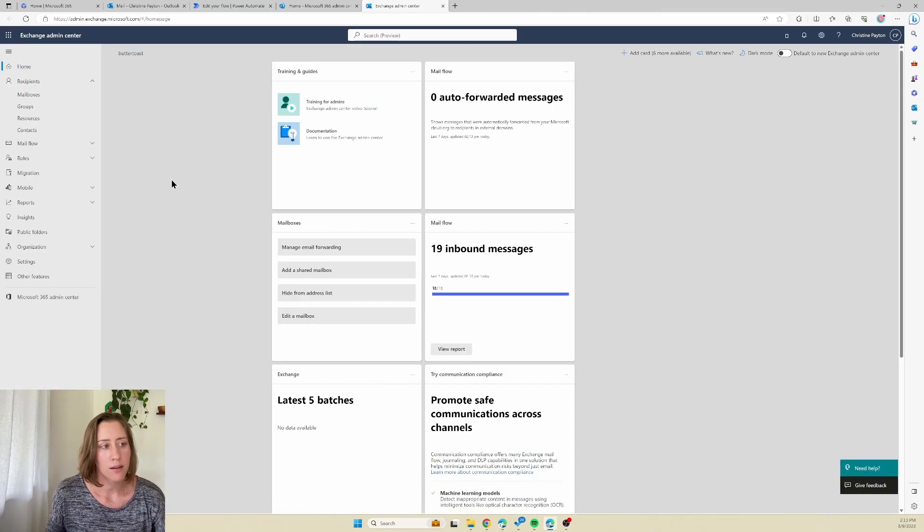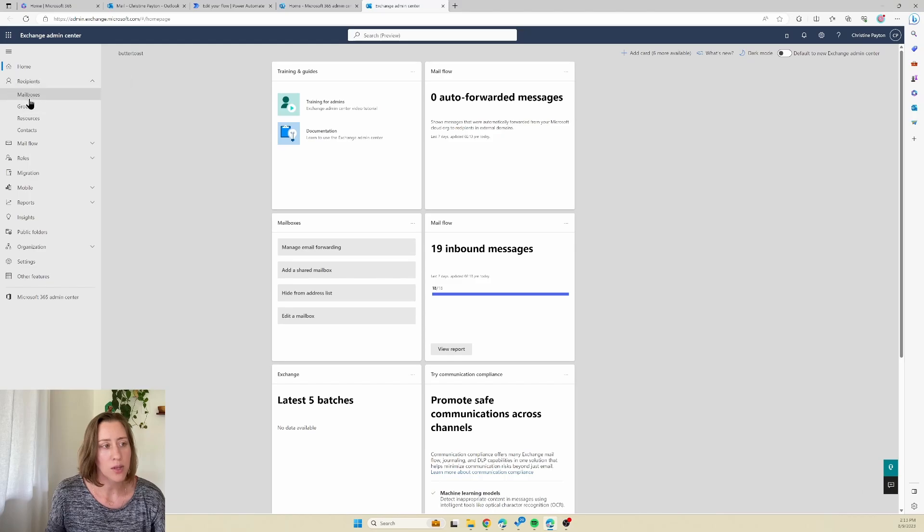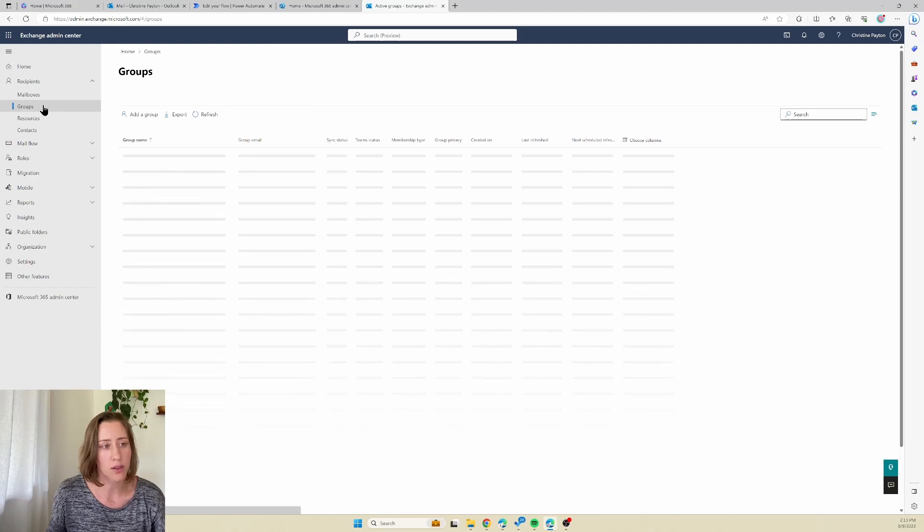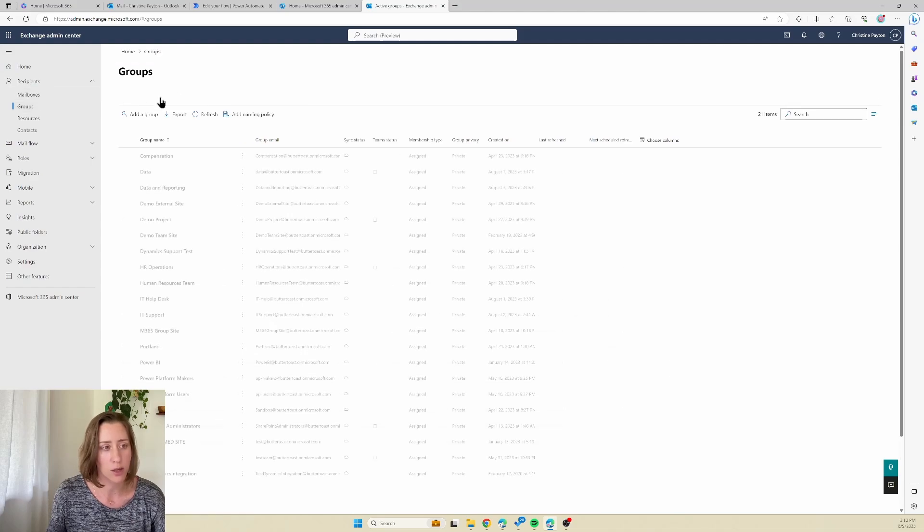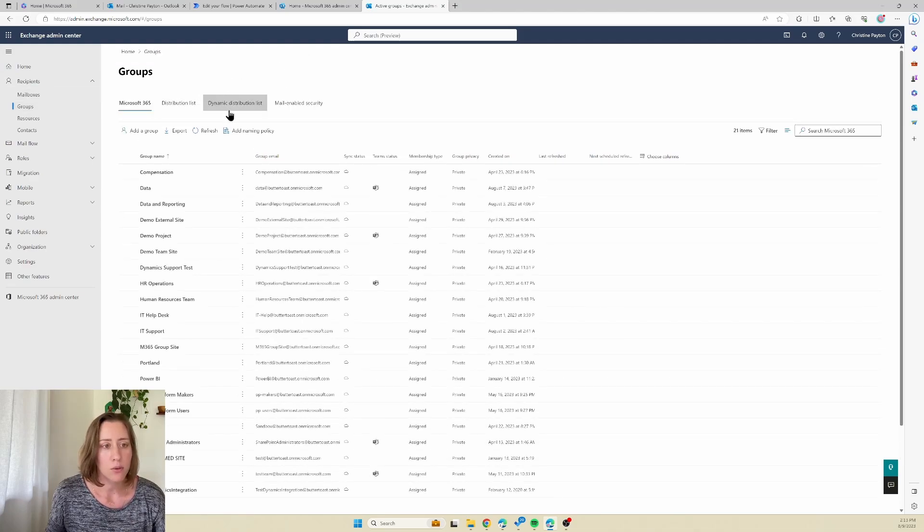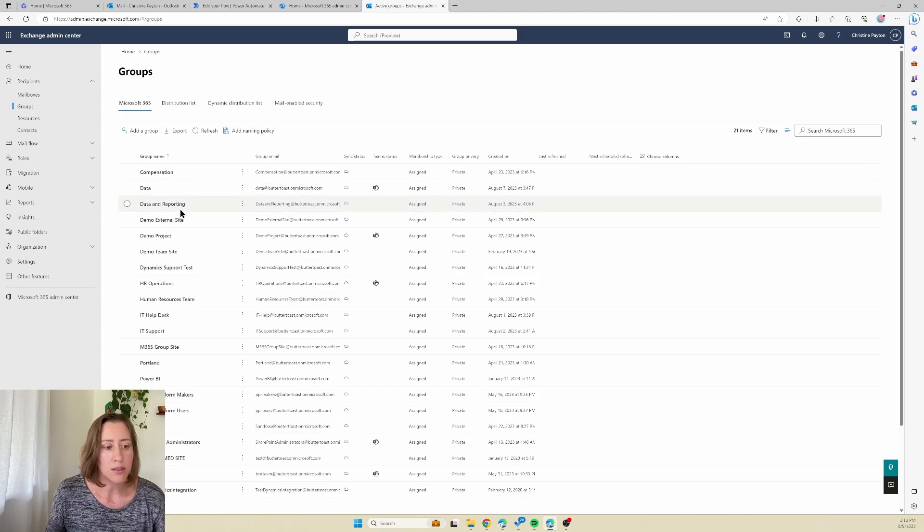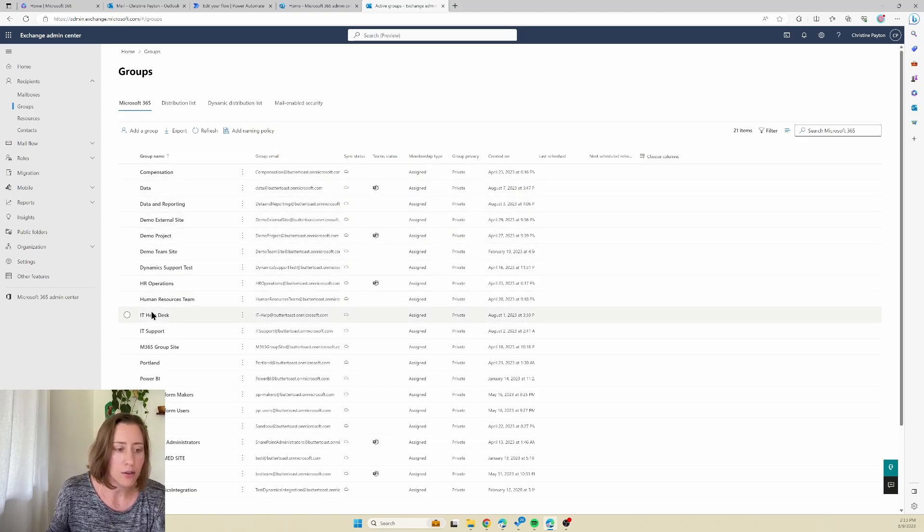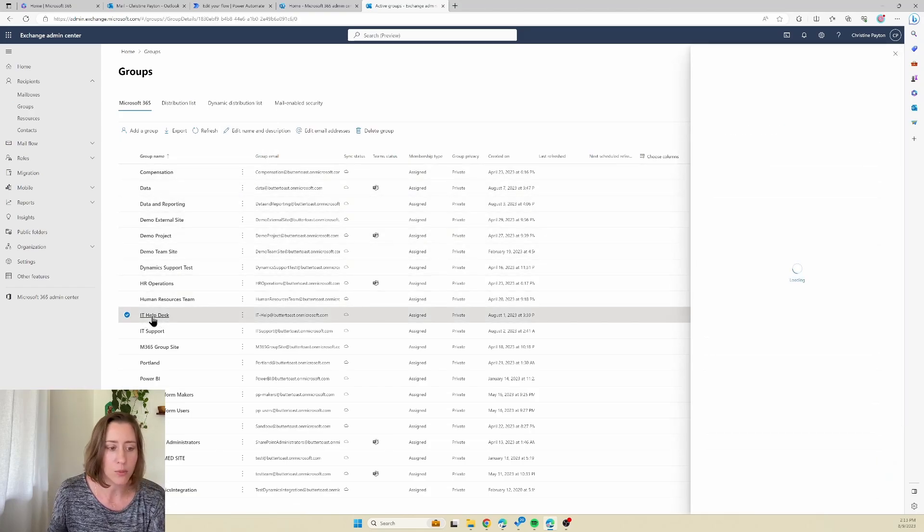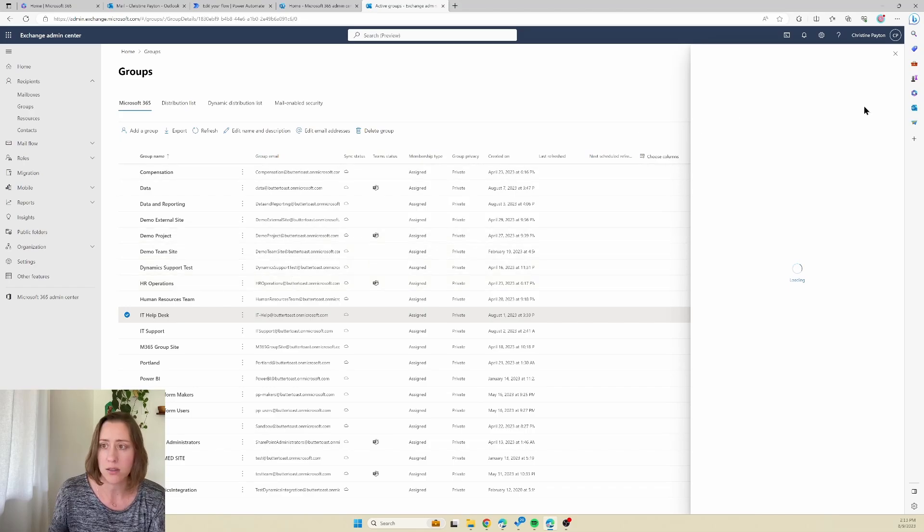And in here under recipients there's some options for mailboxes, groups, resources. We're going to want groups because we're working with a Microsoft 365 group mailbox. And the group mailboxes in here, if you open them up - so in my example I'm using this IoT help desk mailbox.